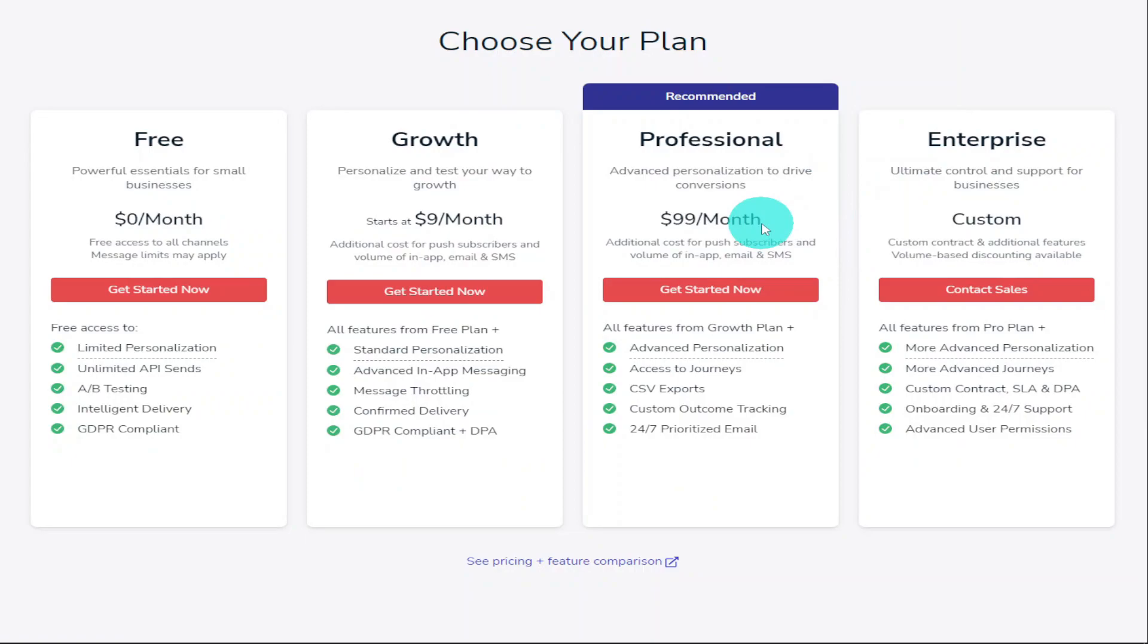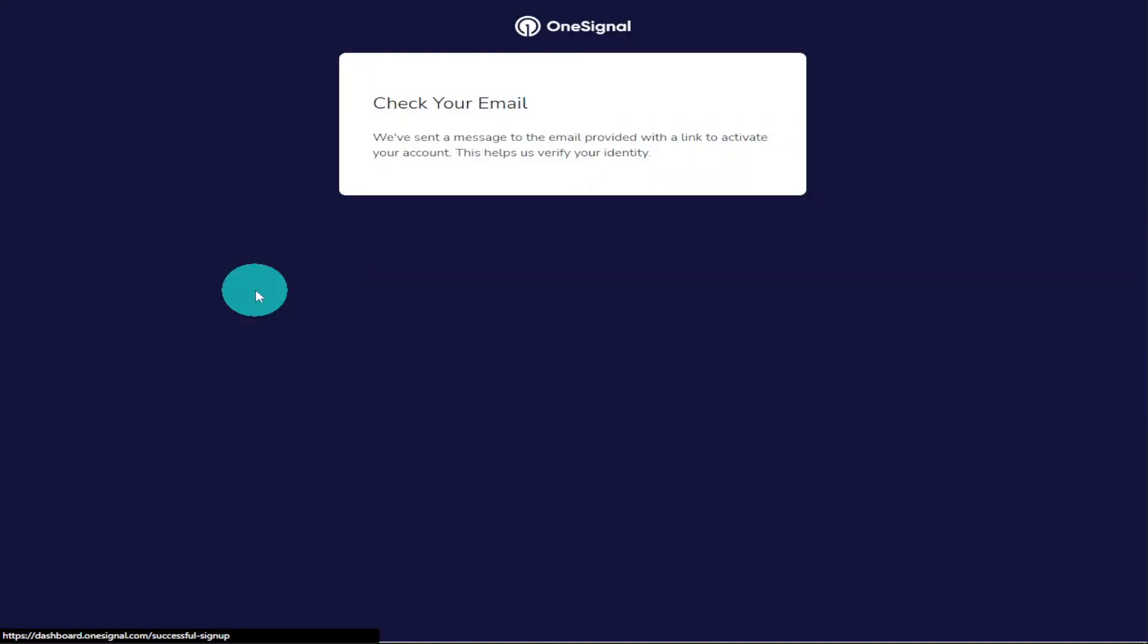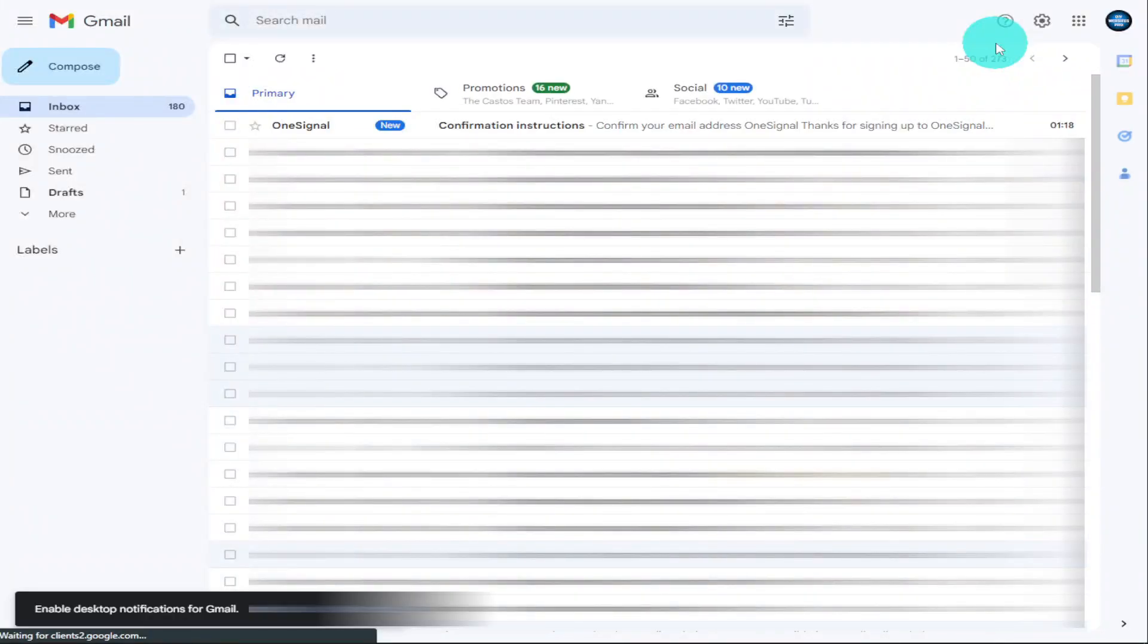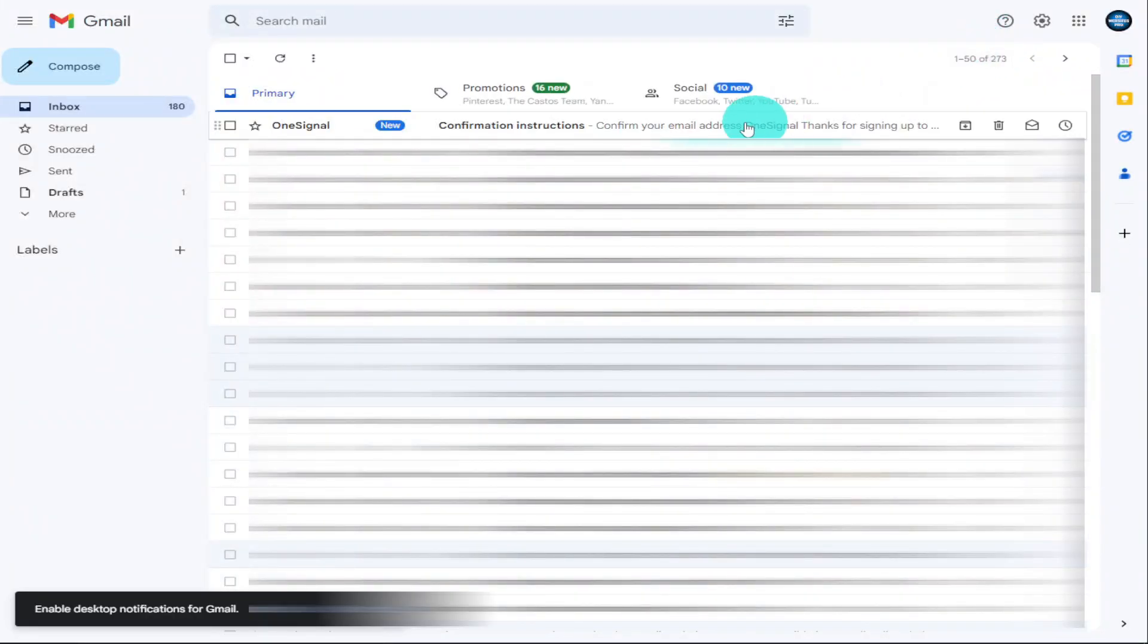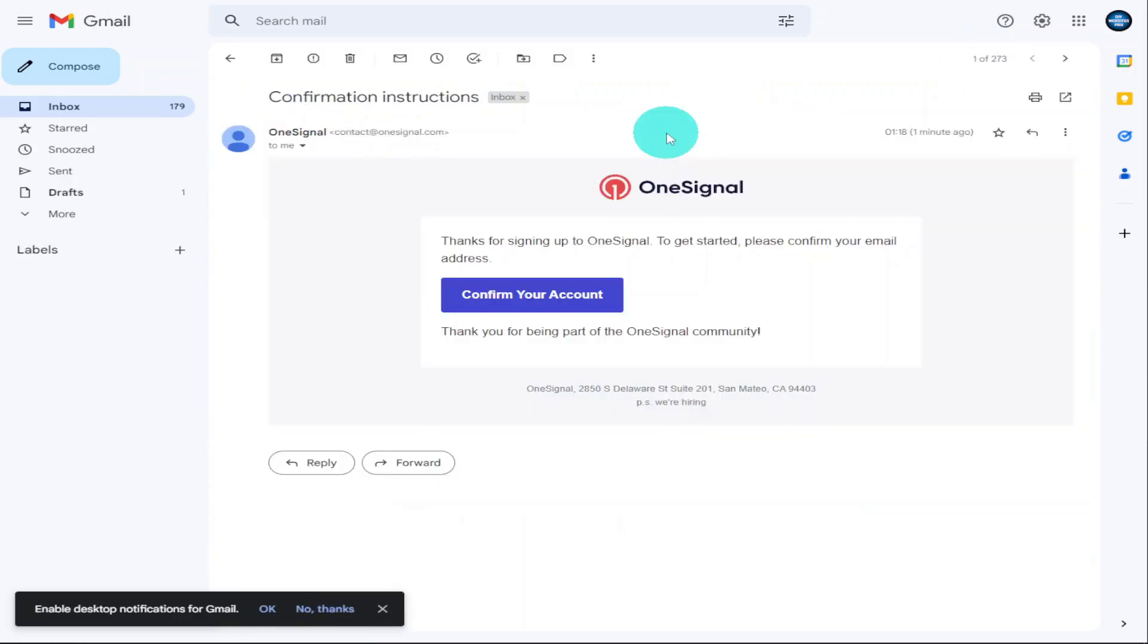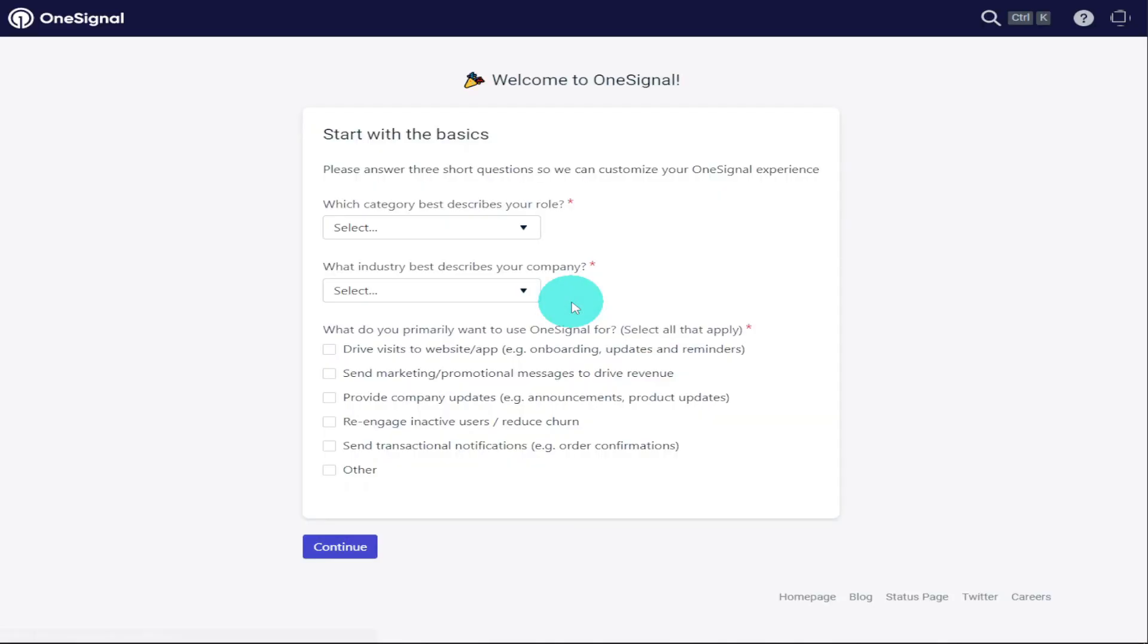I'm only going to select the free one. You'll then be asked to verify your account, so I'm going to head over to my Gmail account. And as you'll see, the first email that I've got that says New is from OneSignal. Open that email and click on Confirm Your Account.